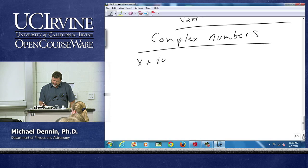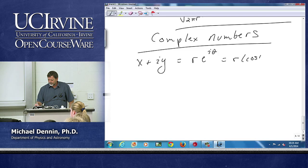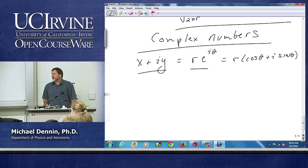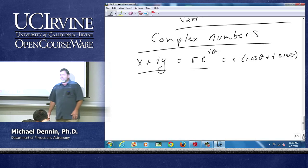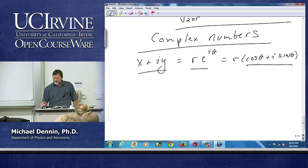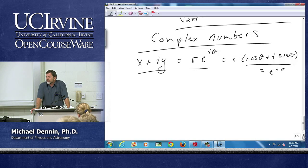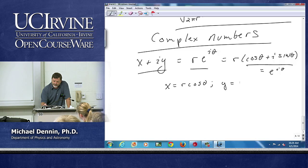The most important thing you need to be able to do in physics is switch back and forth between Cartesian and polar notation. You have to switch between x plus iy and re to the iθ. And e to the iθ is cosine θ plus i sine θ — it's probably one of the most important relations to remember for your entire physics career. You use it more than you'd like. Matching things up, it becomes obvious: x is r cosine θ and y is r sine θ.